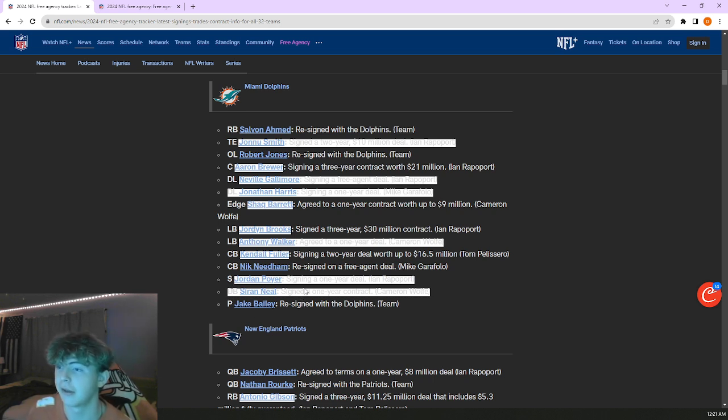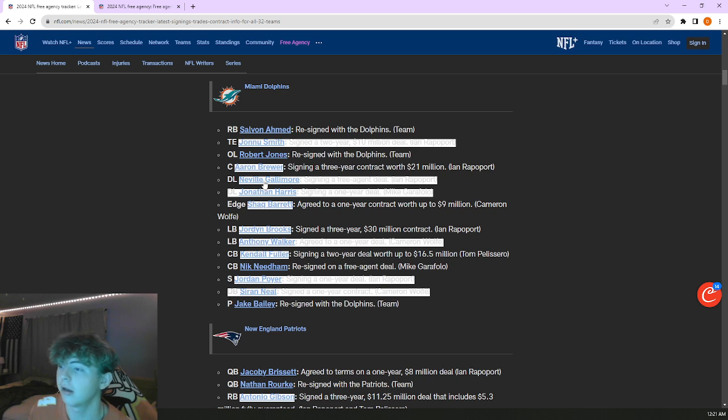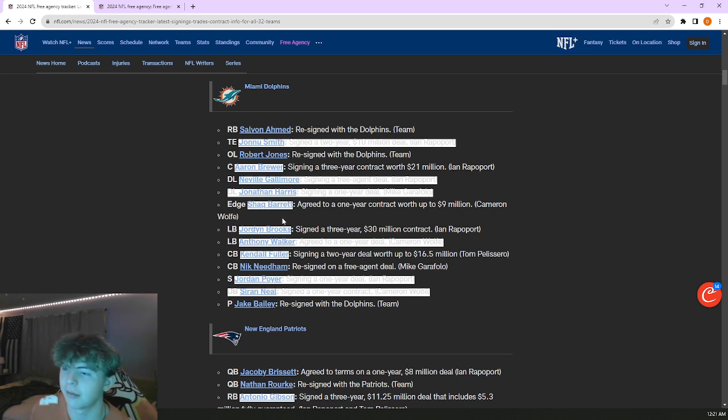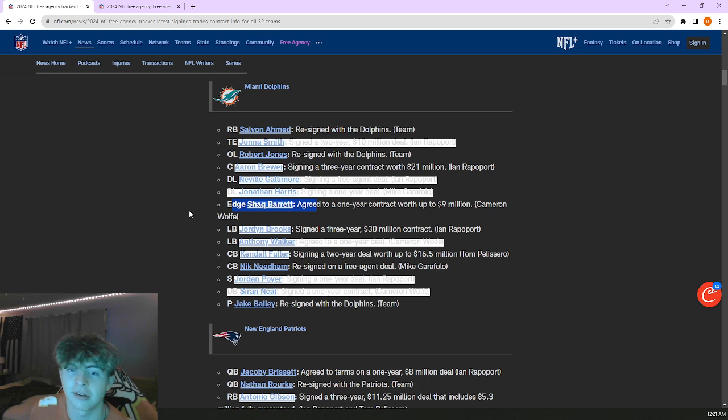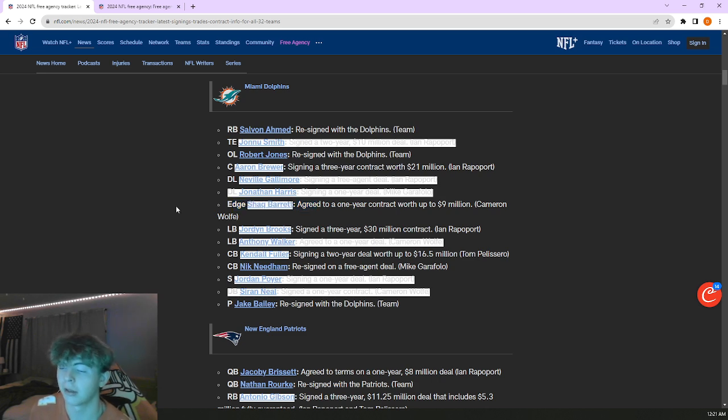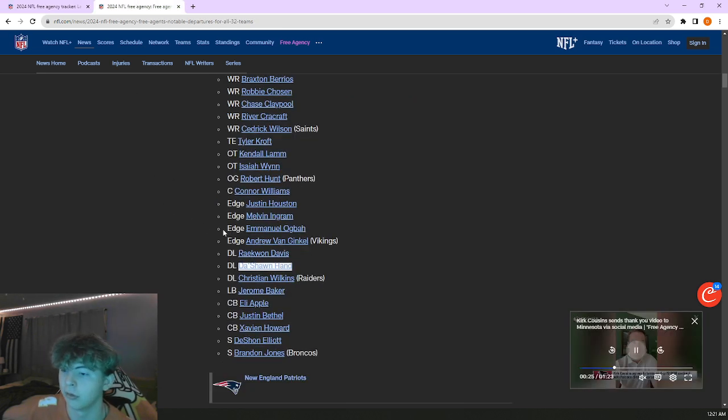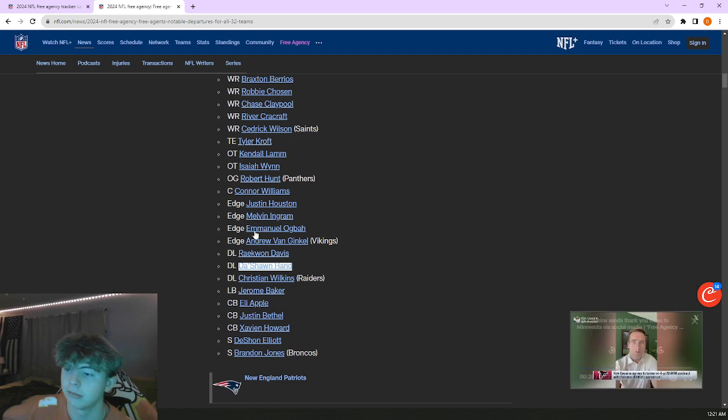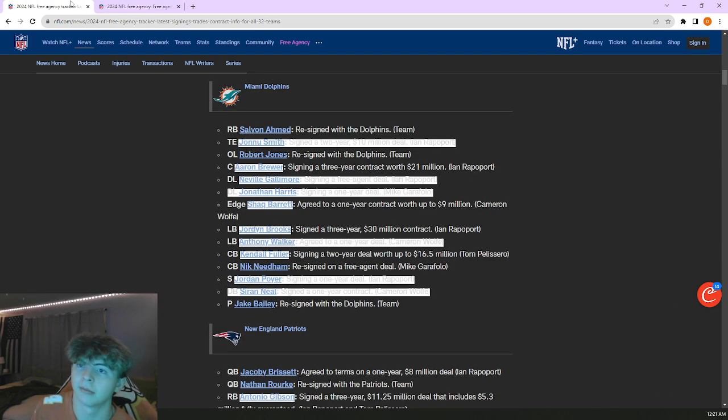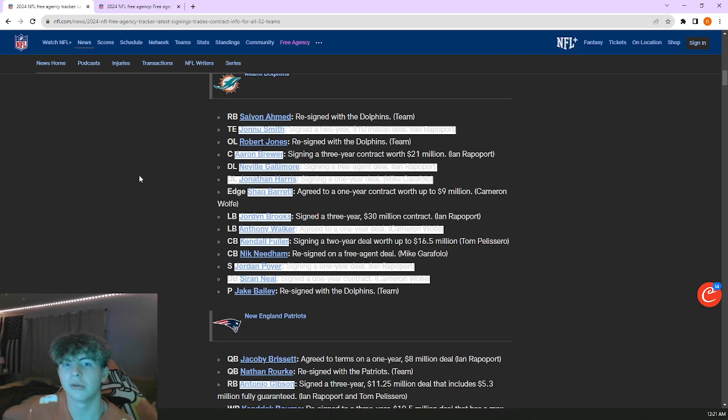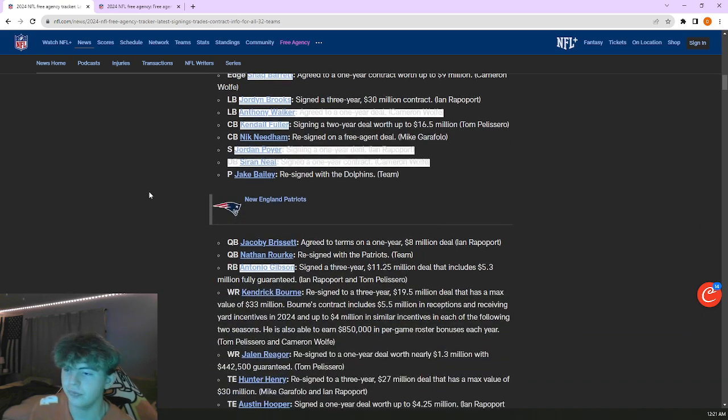Re-signed Nick Needham, he's a depth piece. Jake Bailey, re-signed with the Dolphins, league-changing move right there. Brought in Neville Gallimore, a lot of these are depth pieces. Brought in Shaq Barrett. I think that'll be solid for them, another edge player after losing Ogbah, Andrew Van Ginkel, Justin Houston, Melvin Ingram, just another rotational defensive end kind of guy.